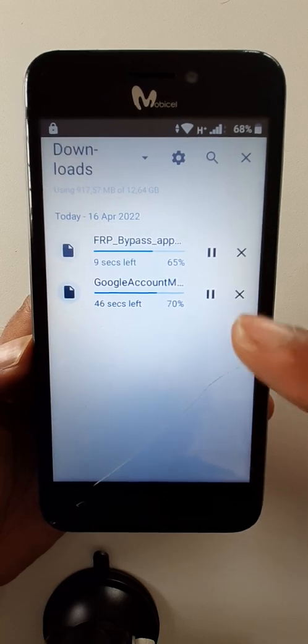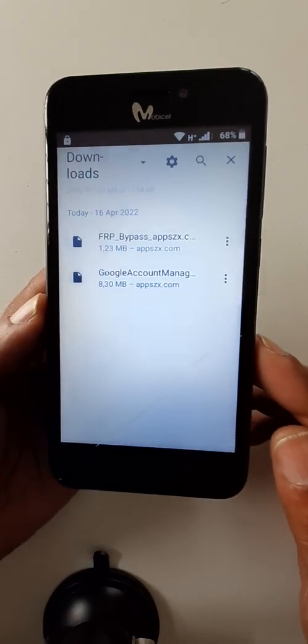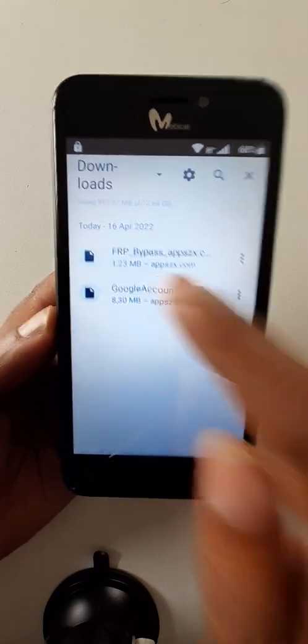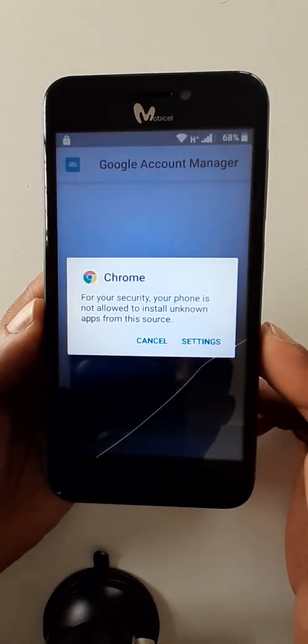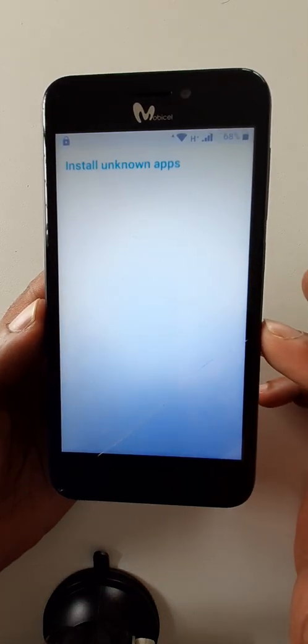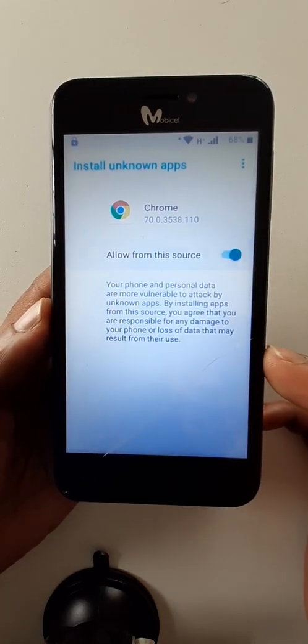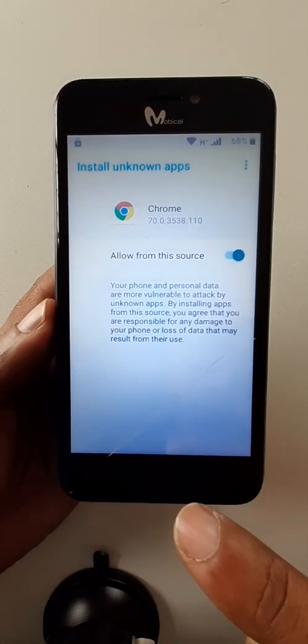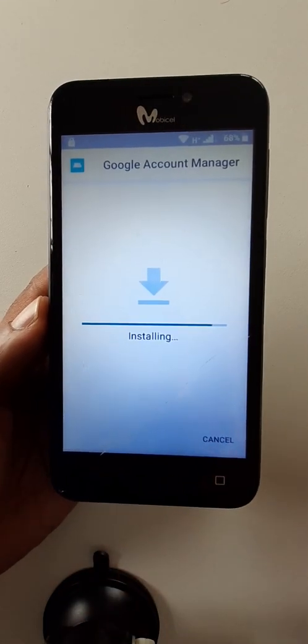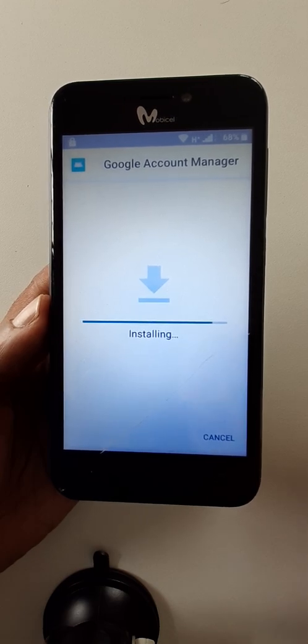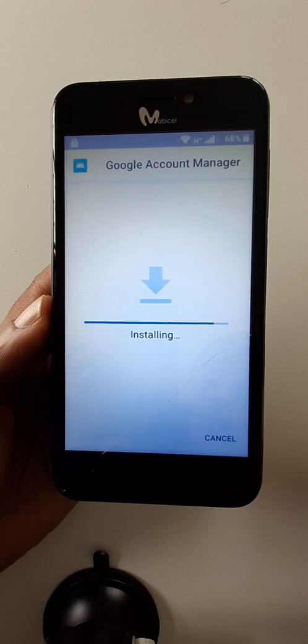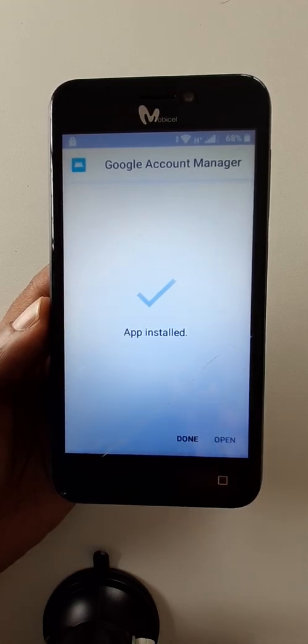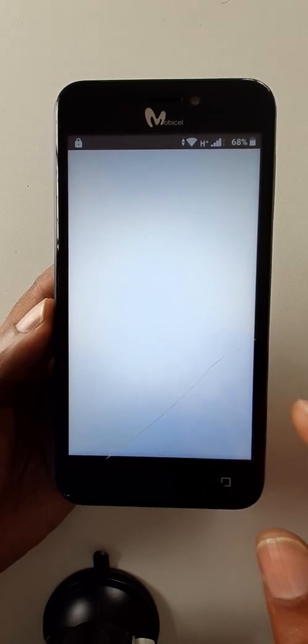Still downloading. After download, install first Google account manager. Setting, go back, install, install. After install, done.